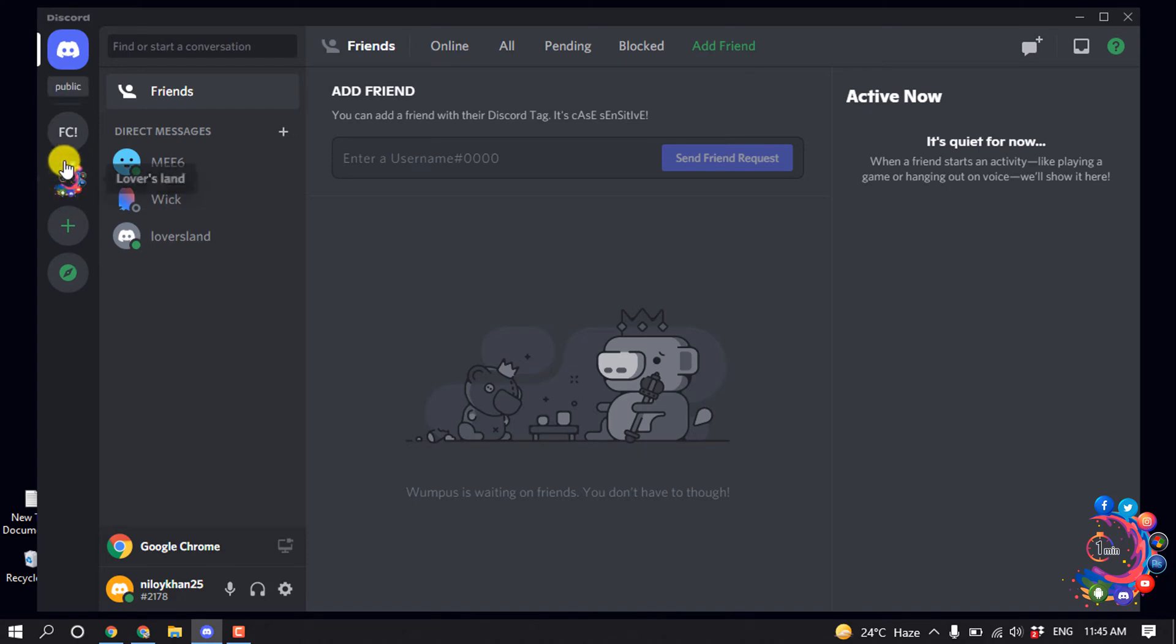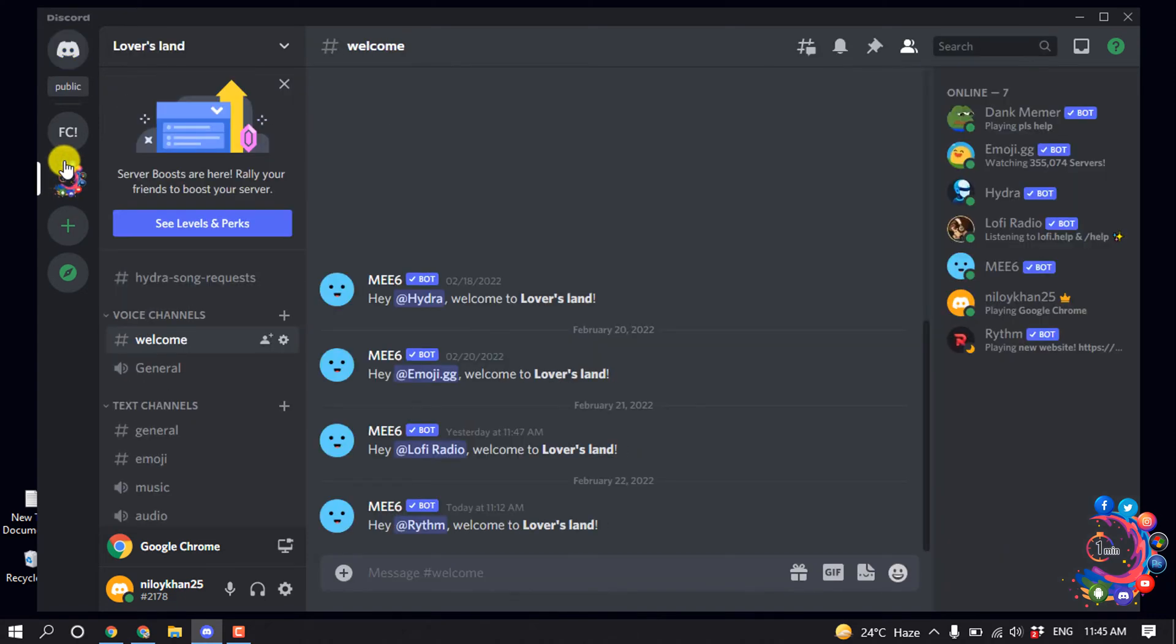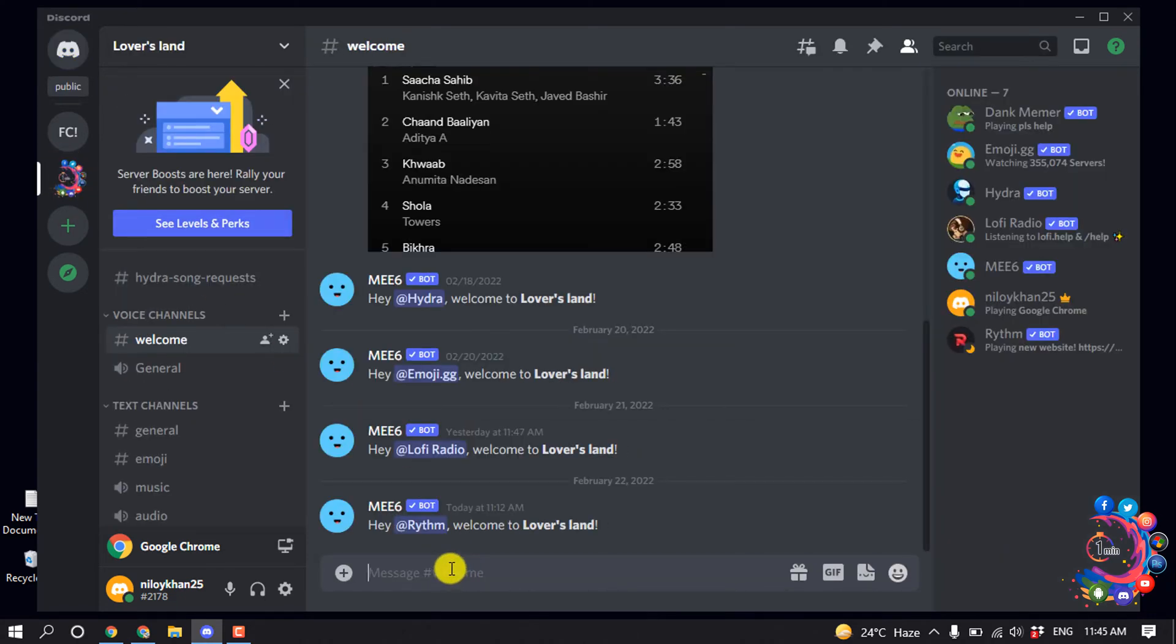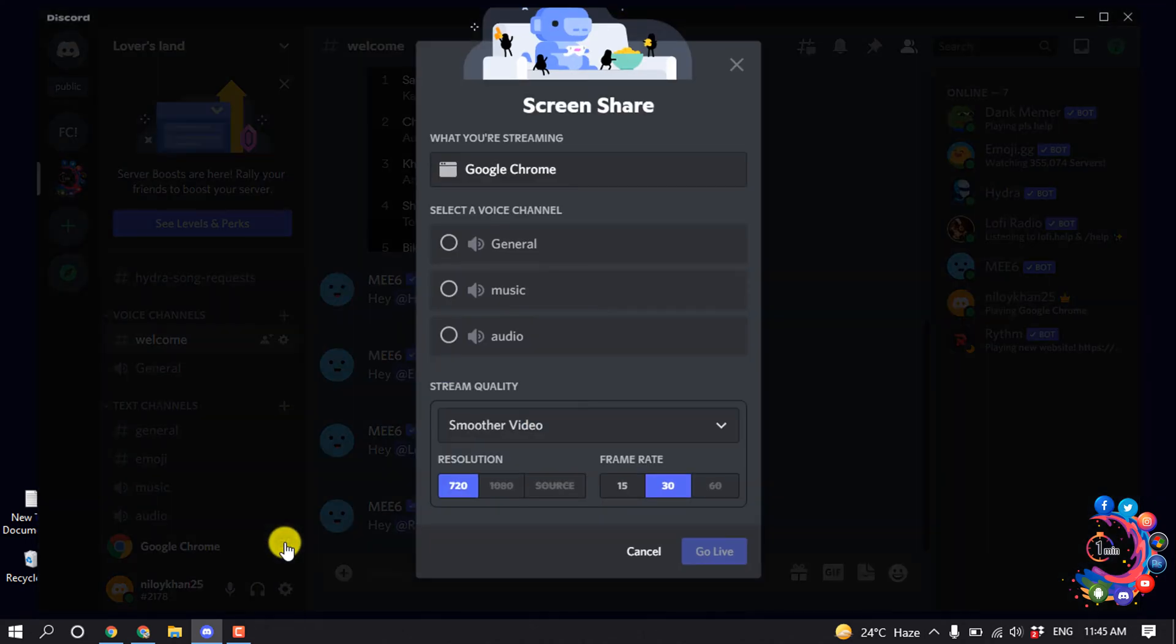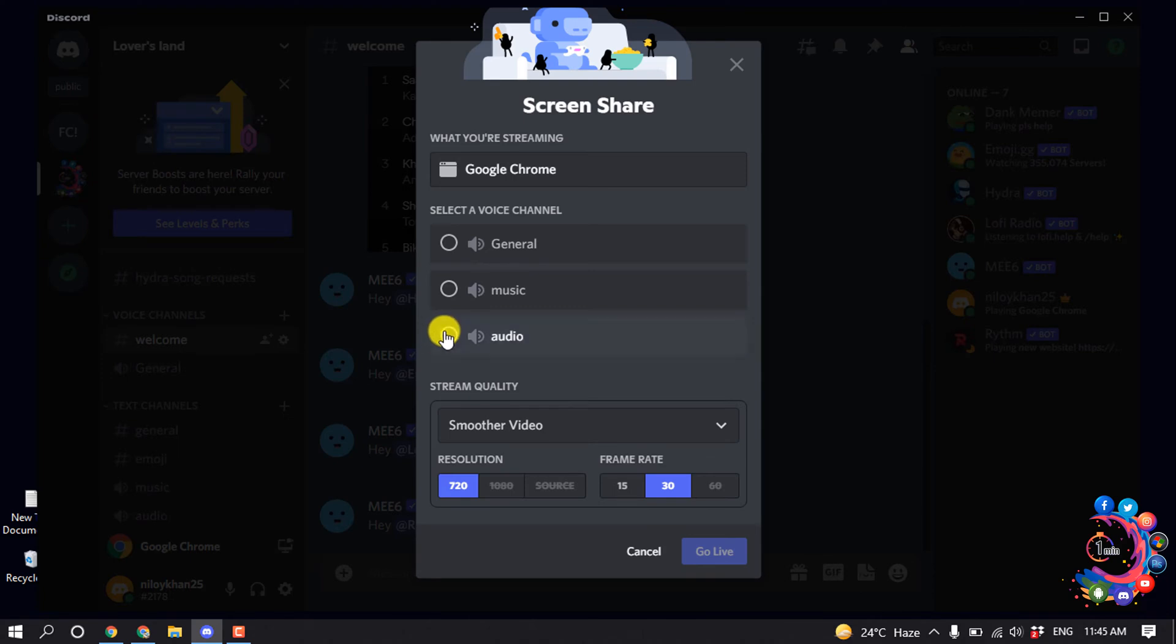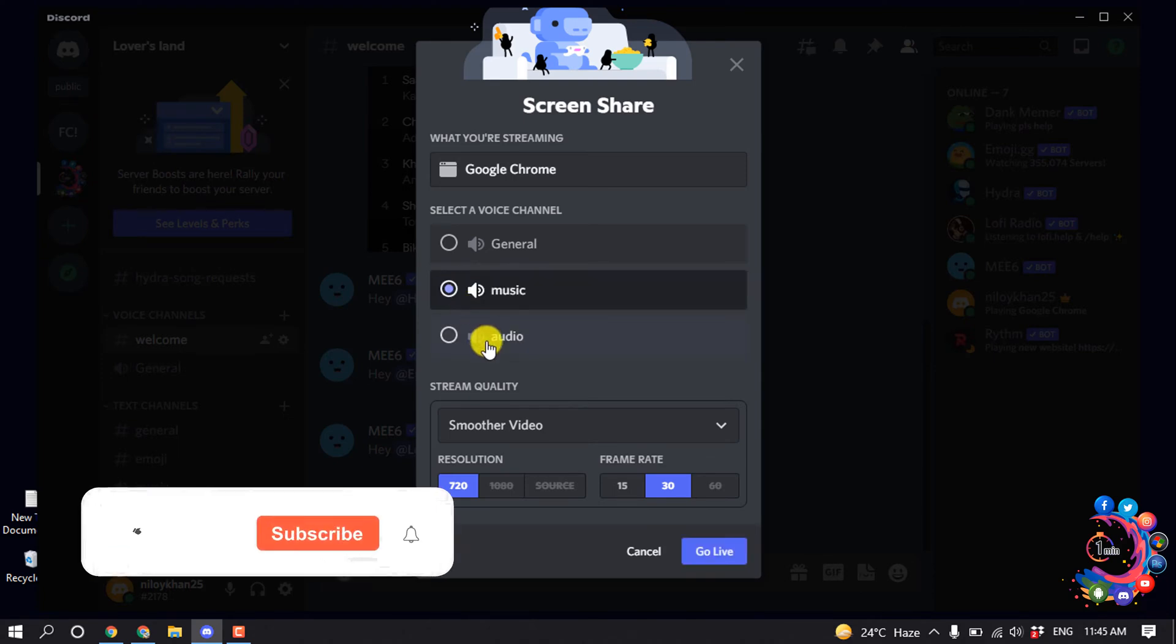Now open the server where you want to stream Netflix, and after that click on Google Chrome, search Google Chrome, and select audio here, then click on Go Live.